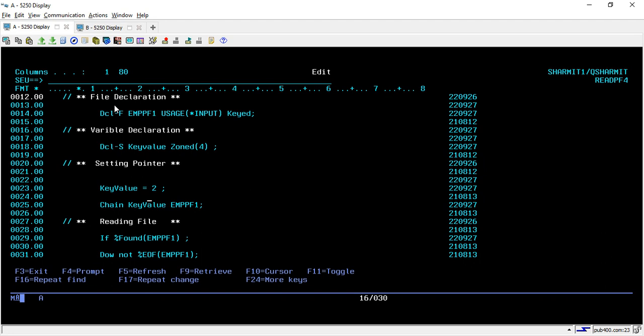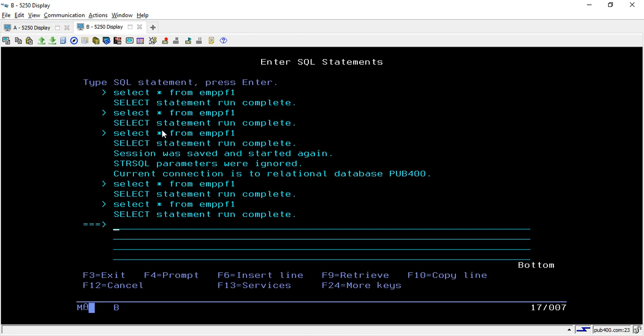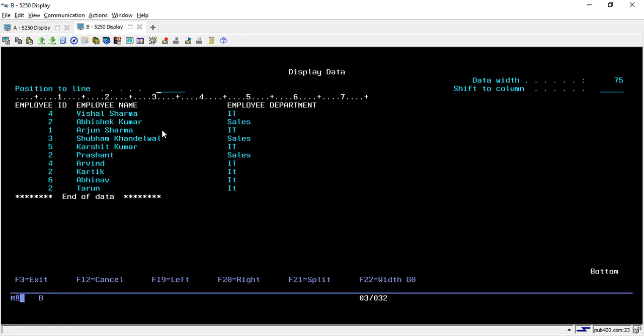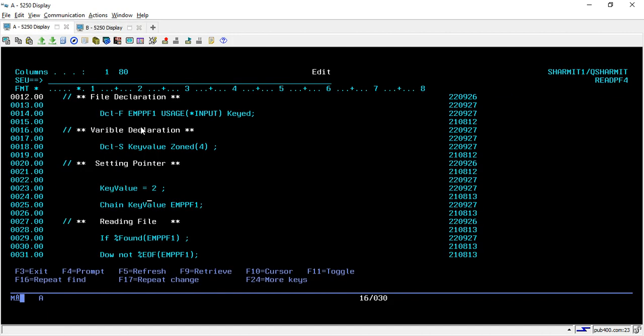So before we discuss further lines, let's see the physical file data. So here I am hitting this query, select star from EMPPF1. So these are the data we are having in this physical file. So what we are trying to do, we are trying to access all those records which are having employee ID as two. So same thing we did in previous session also. But at that time we were using read E, but here today we will see the use of chain opcode.